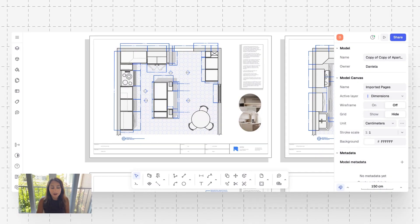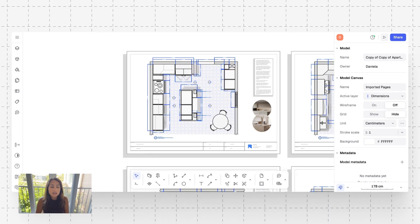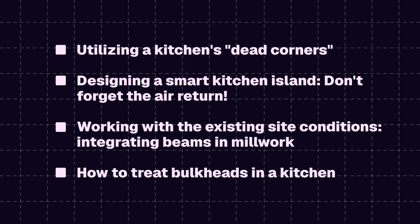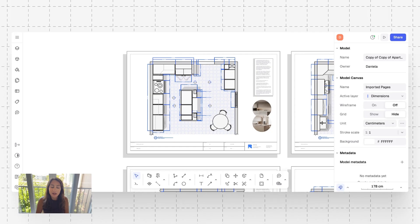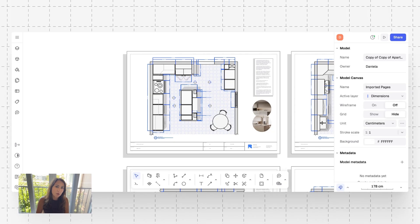I've zoomed in on the layout here and I want to touch upon a few different things in this layout. As we go through this drawing set, you'll see that I'm going to highlight four major design challenges and we'll see how I created solutions within the floor plans, the sections, and elevations.